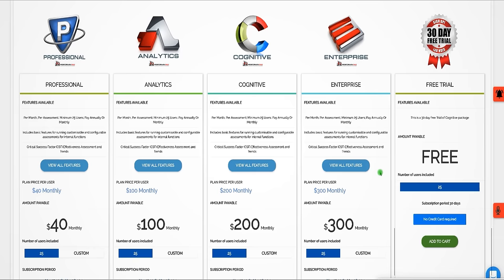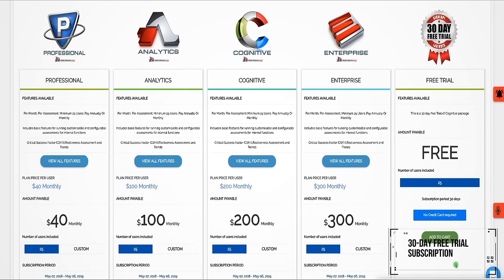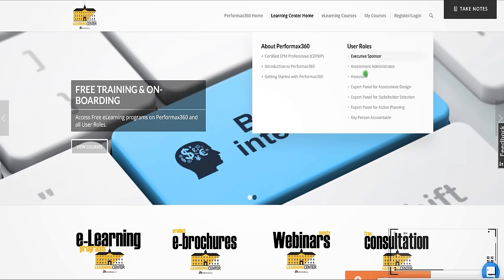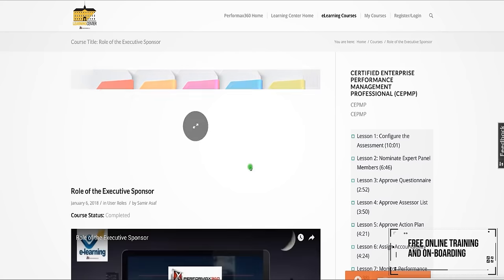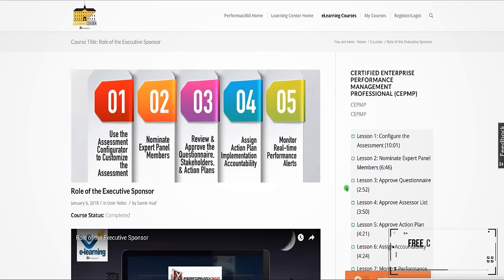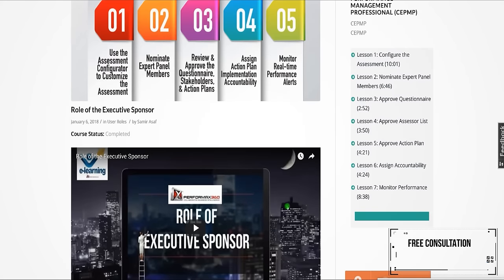We offer a 30-day free trial subscription, 24-7 support, free online training and onboarding, and free consultation.